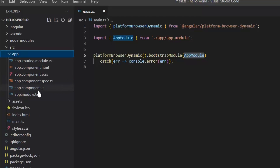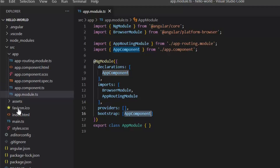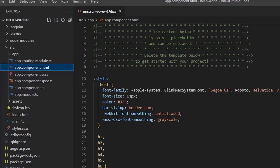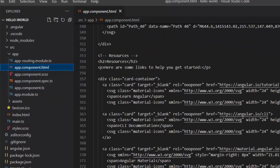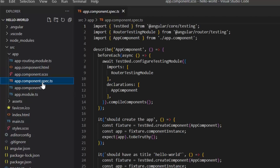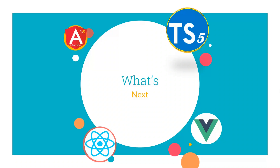app.module.ts is an Angular module class that describes how the application parts fit together. Every application has at least one Angular module — the root module that you bootstrap to launch the application. The conventional name is AppModule. Then we have app.component.ts and app.component.html. We also have the CSS file for our own styles, and app.component.spec.ts in which we can write unit tests.